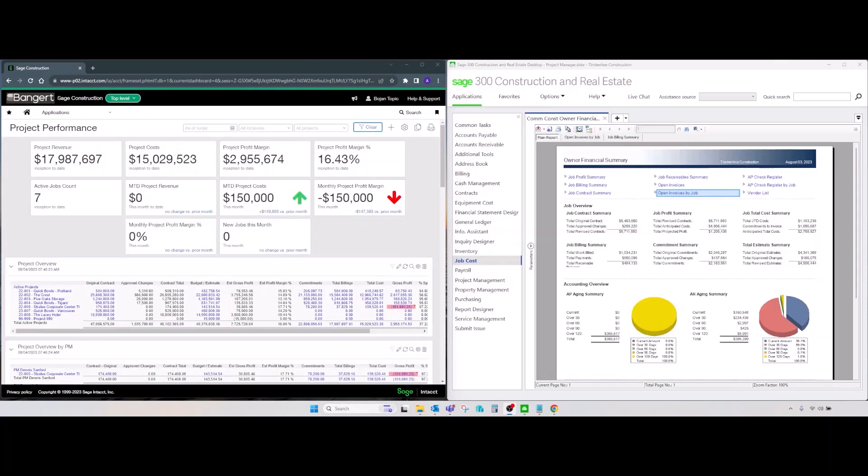From reporting perspective and capabilities, on Sage Intacct side, we have dashboard designer, financial designer, custom report writer, and interactive custom report writer, which is used for more sophisticated or complicated type of reports. On the CRE side, we have RD, report designer. We can use crystal reports to design reports or client-facing documents. We have financial statement designer and inquiry designer.